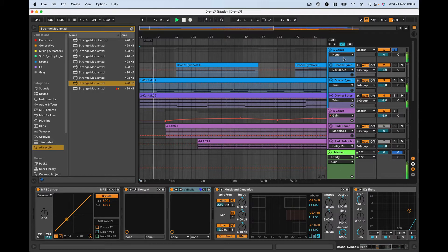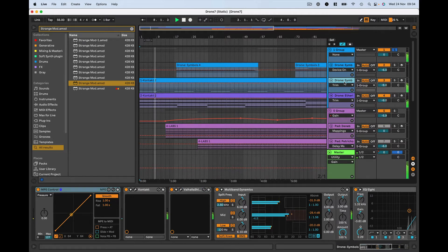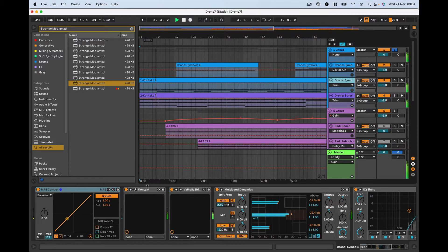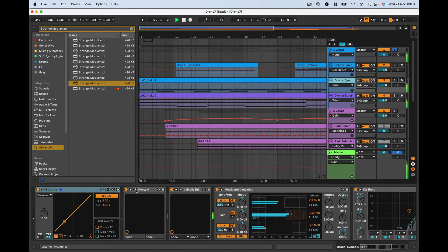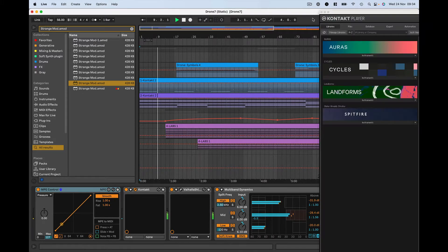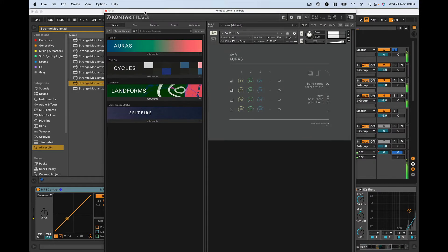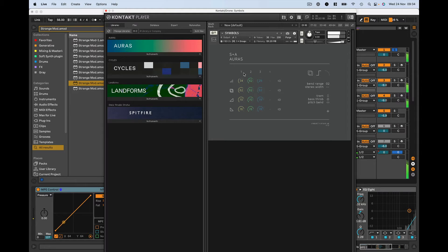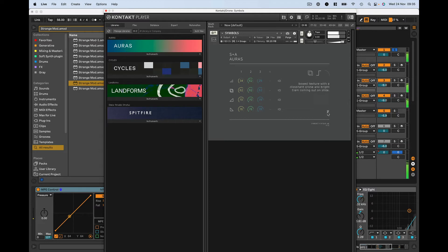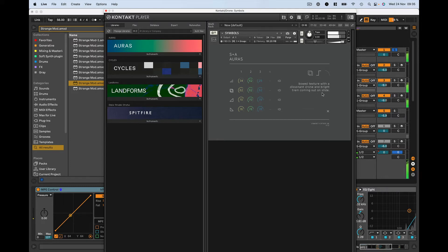Let's first look at this first group. It involves a fantastic plugin from Slayton Ash called Auras. This is a Native Instruments Kontakt sample library and you can see here it's got a rather minimalist interface but it's got three different layers on the patch. The description says it's bold texture with a dissonant drone and bright tremolo coming out on the slide. Now let me explain what the slide means here.